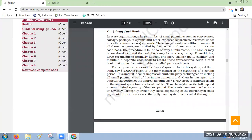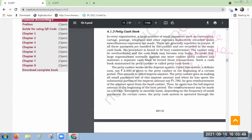Welcome back to accountancy class of intermediate or 11th class. So till now in cash books we have seen two types: single column cash book and double column or two column cash book. As per your syllabus you do not have triple column cash book, but triple column cash book will also be there, in which cash column, bank column and a discount column — three will be mentioned.